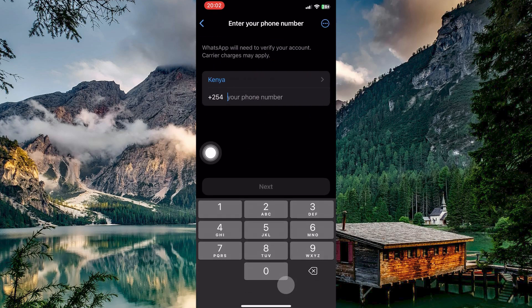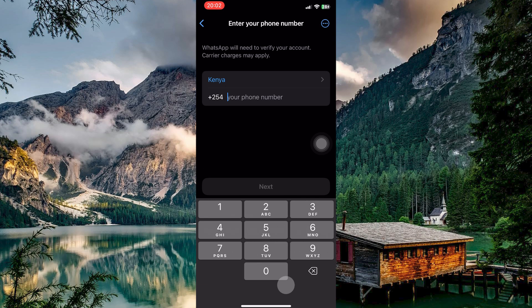Now enter your new phone number and tap Next. A verification code will be sent to that phone number — simply enter the code and follow the on-screen instructions.